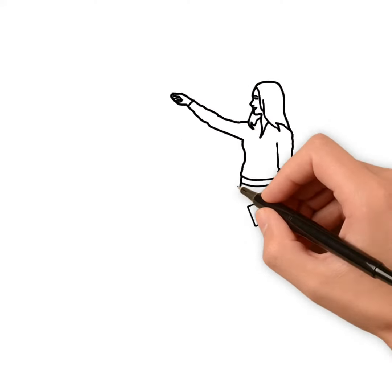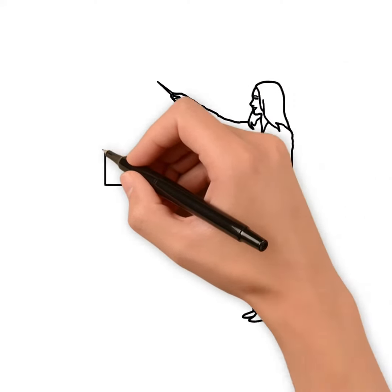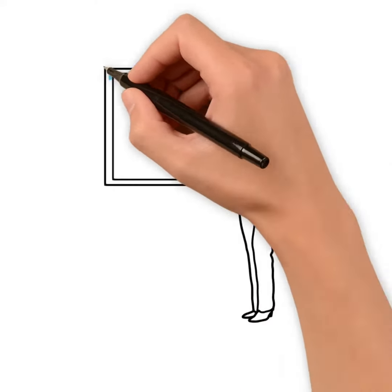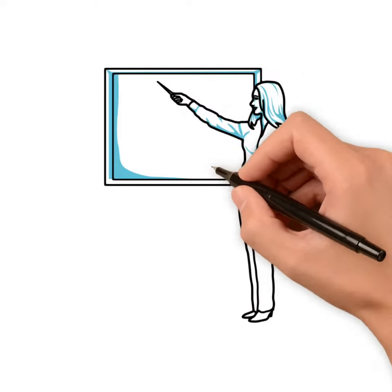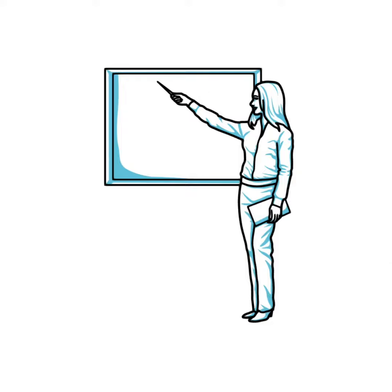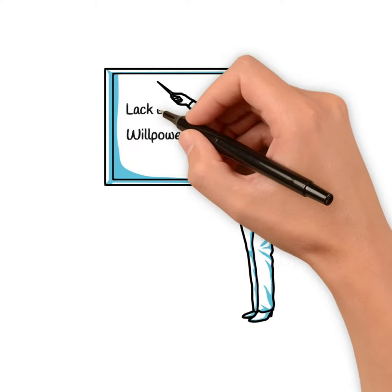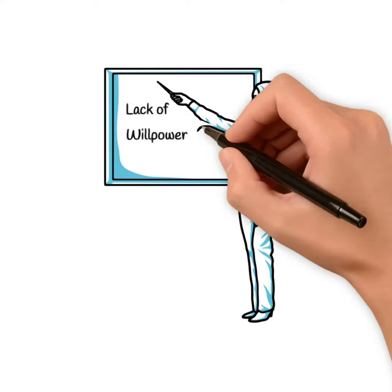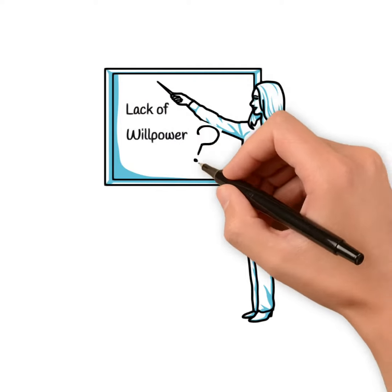The top reason for people not achieving a goal is often considered willpower, or better said, the lack of. But is it?